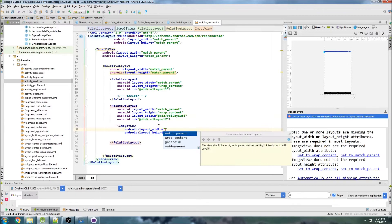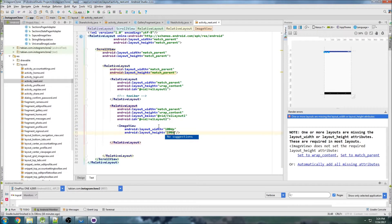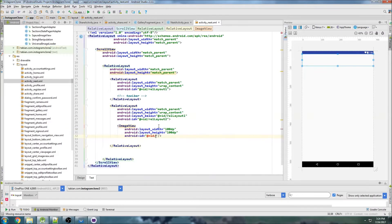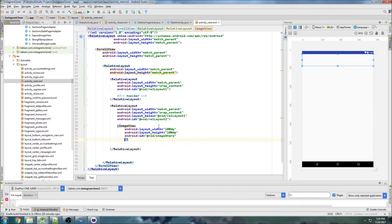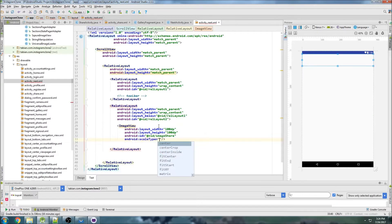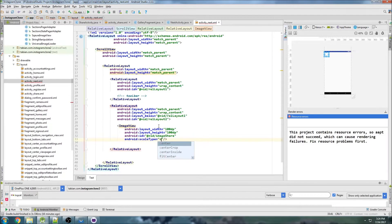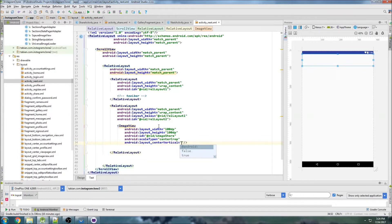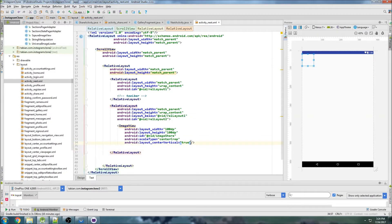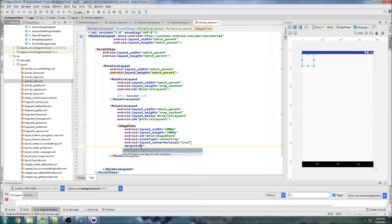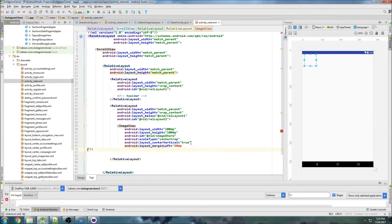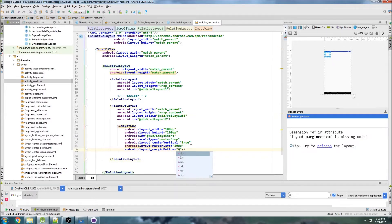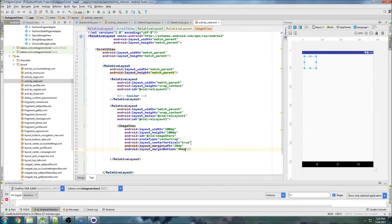So we'll put an image view here and let's do a hundred dp by a hundred dp and we can give it an ID image share. We can do the scale type, center crop and center vertical true. Then do margin left 20 dp and margin bottom of 40 dp.